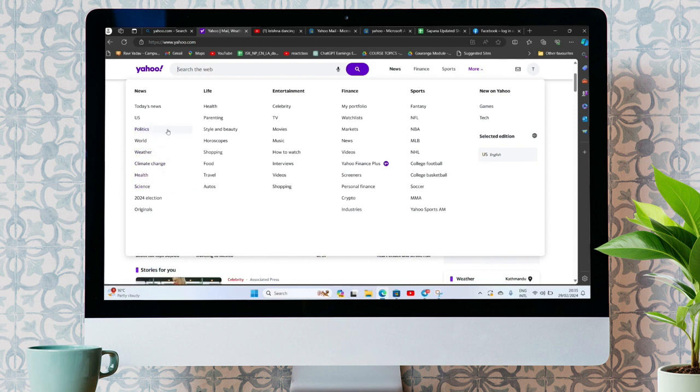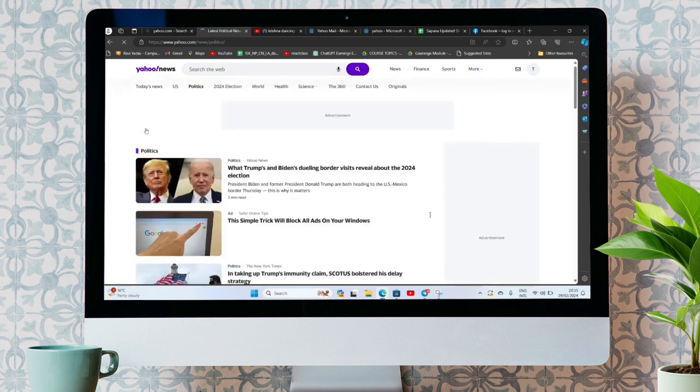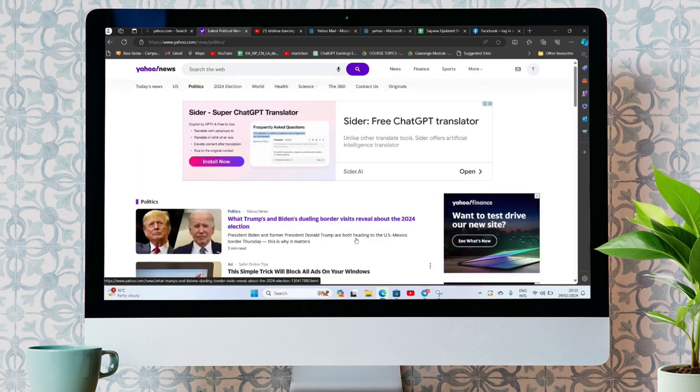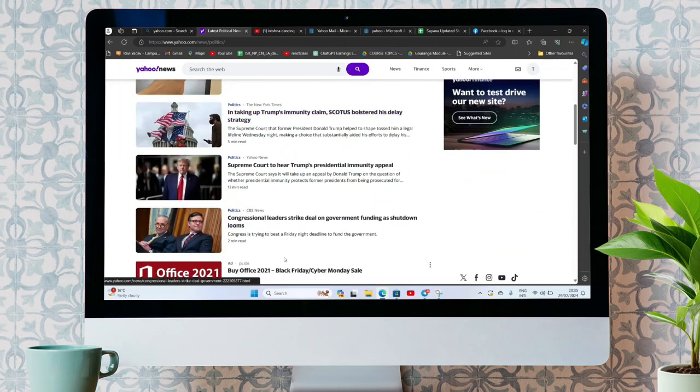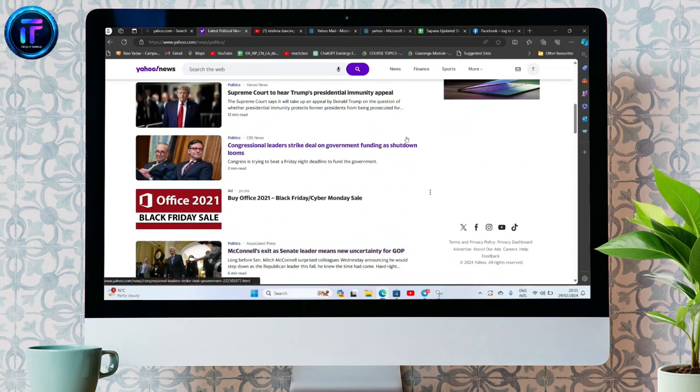For now, let's click on politics. So it will show you only the news of politics. In this way, you can view news by category on Yahoo.